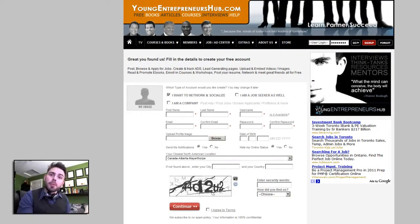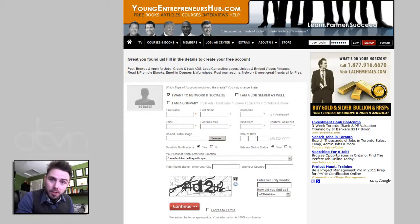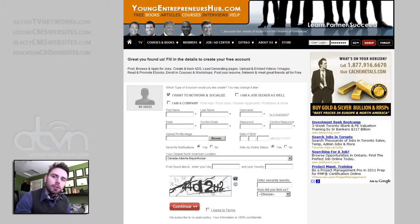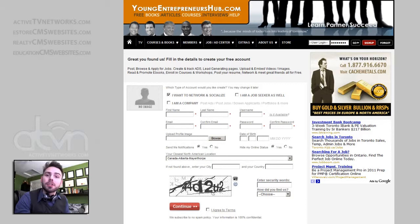Hi, this is Marcin Migdal from ActiveTVNetworks.com. This tutorial will showcase the functions of the ATVN registration module that's included with any of the platforms that you decide to purchase.